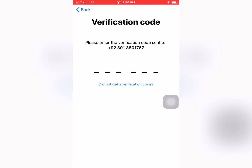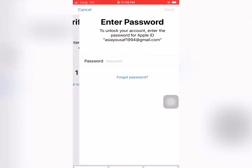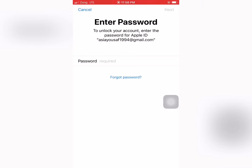Write the code. Write your Apple ID password.